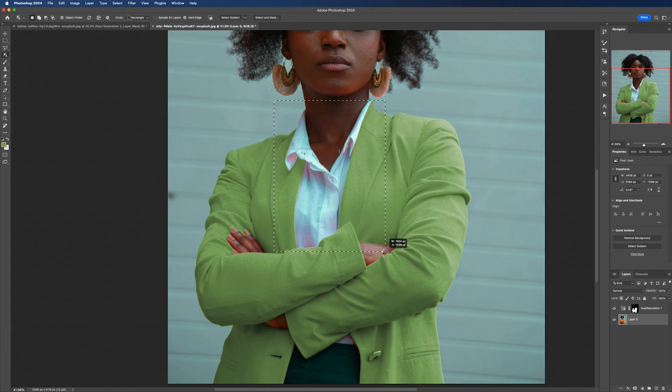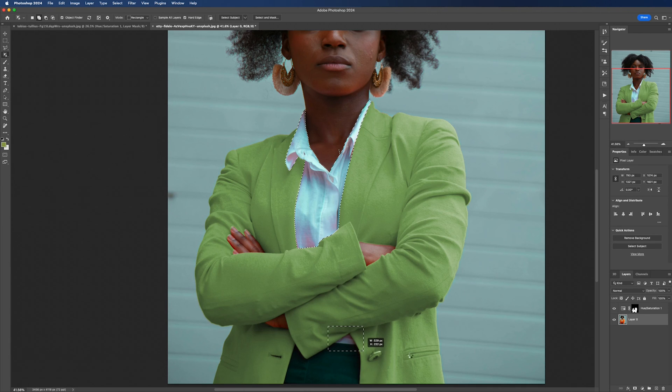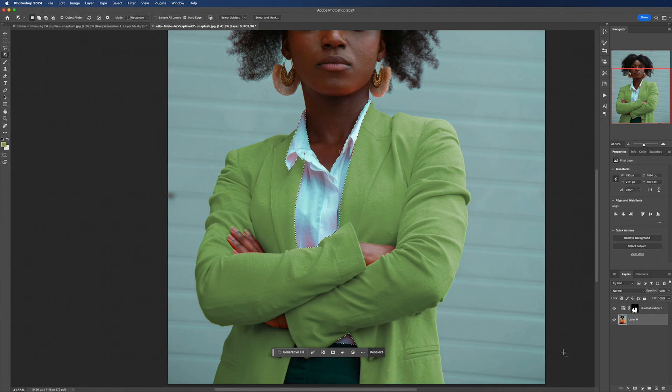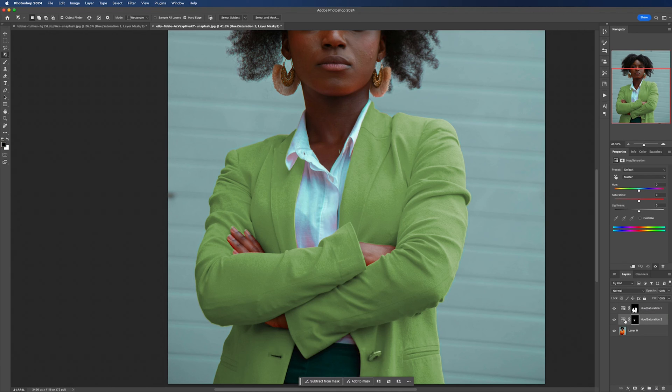to start by selecting the areas again using the object selection tool and then adding our hue saturation layer. I'm going to reduce the saturation down to something which looks more natural.